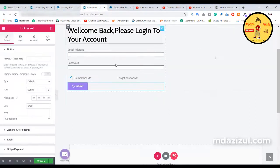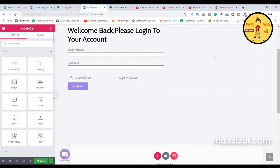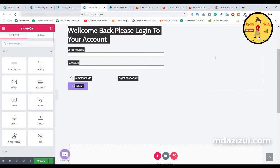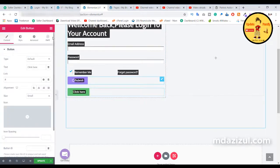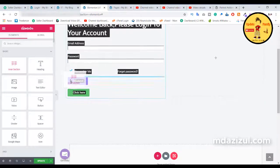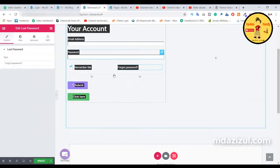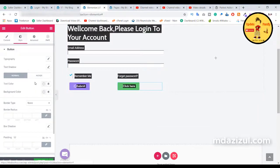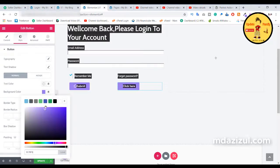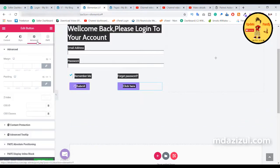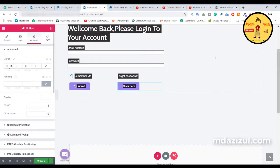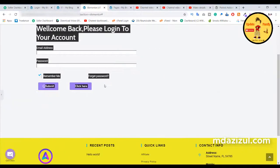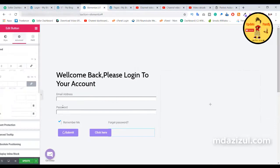We need to add another button — the register button. Go back and drag and drop a normal button widget. We also need to add a simple inner section, so drag and drop the inner section widget. Click on the button, go to style, change the background color. Click on the advanced tab and remove the link, then adjust the margin to around minus 30-40 percent.